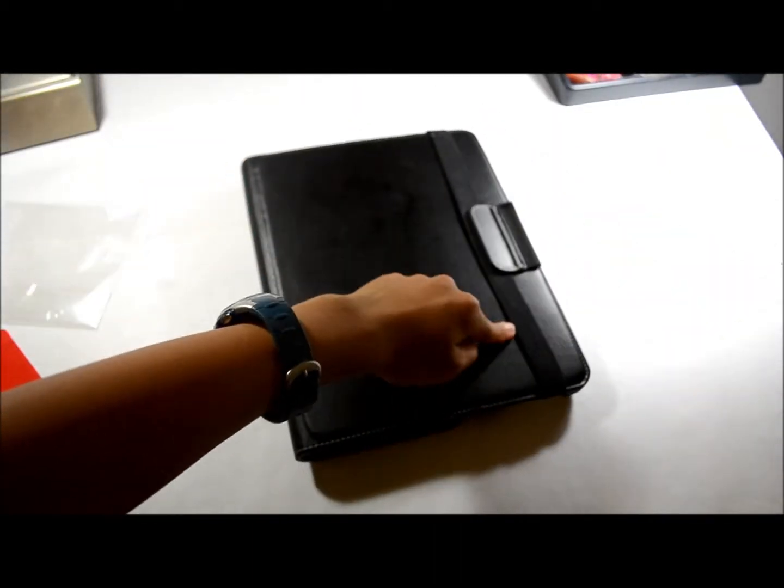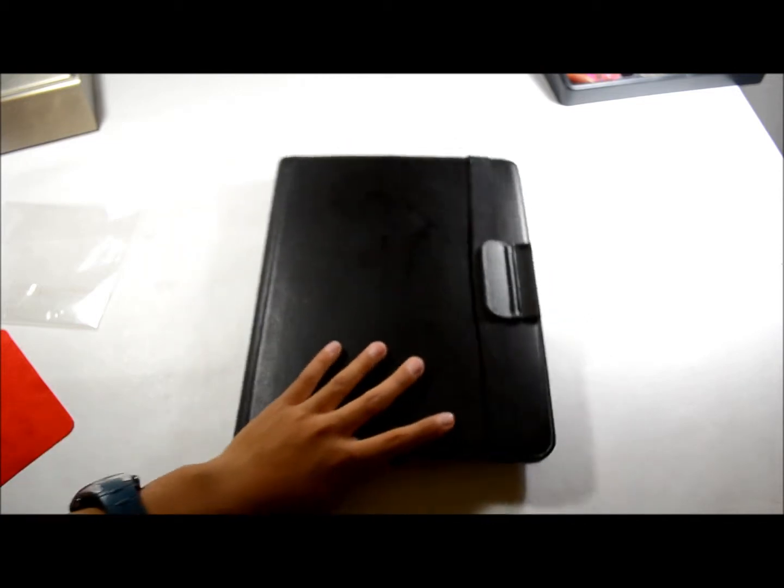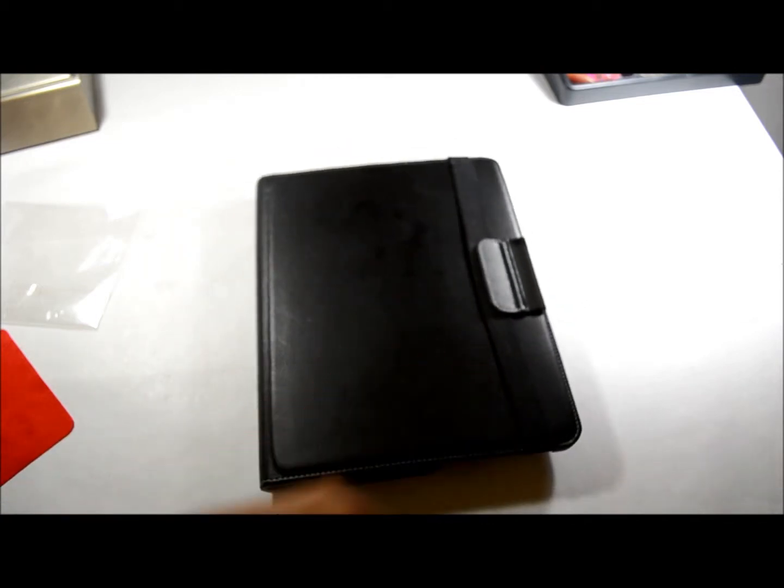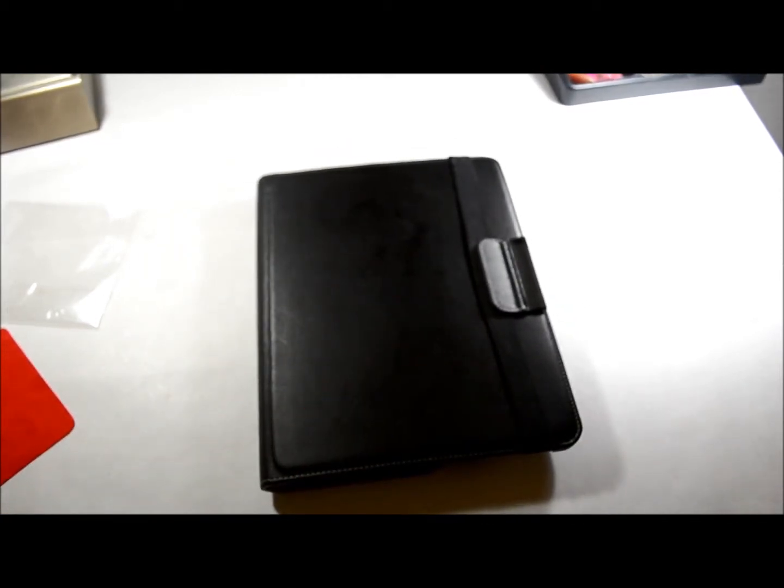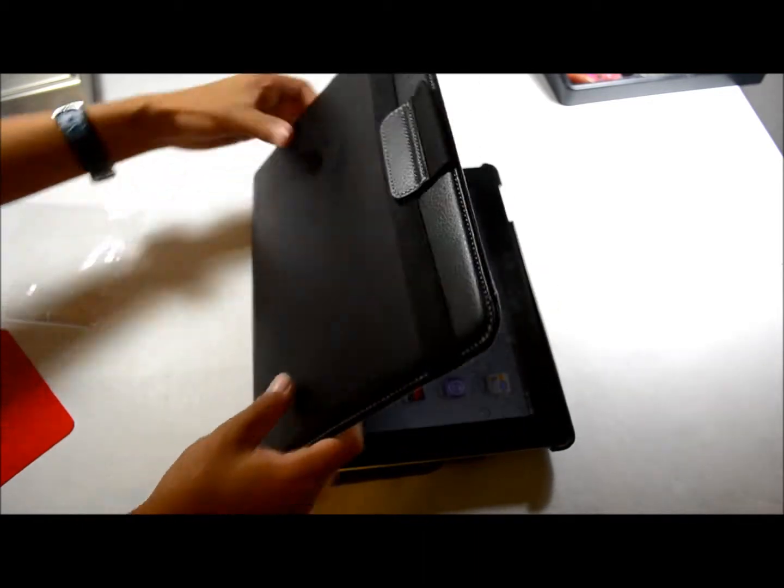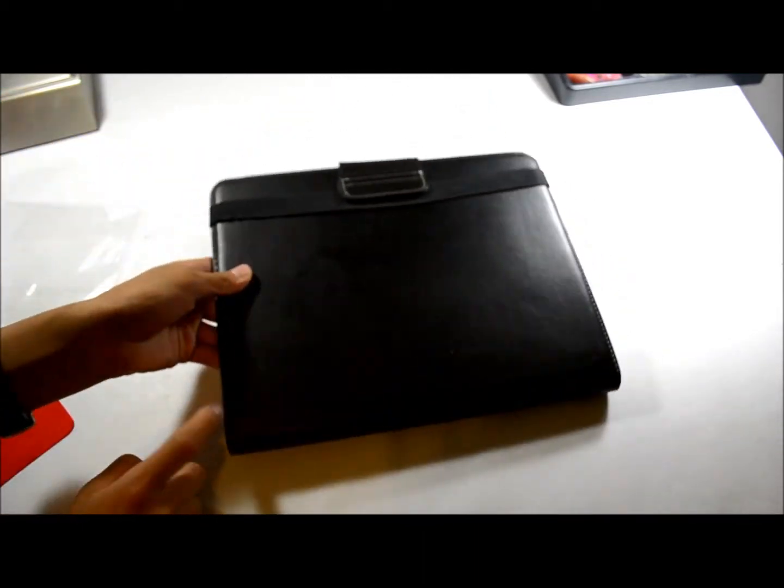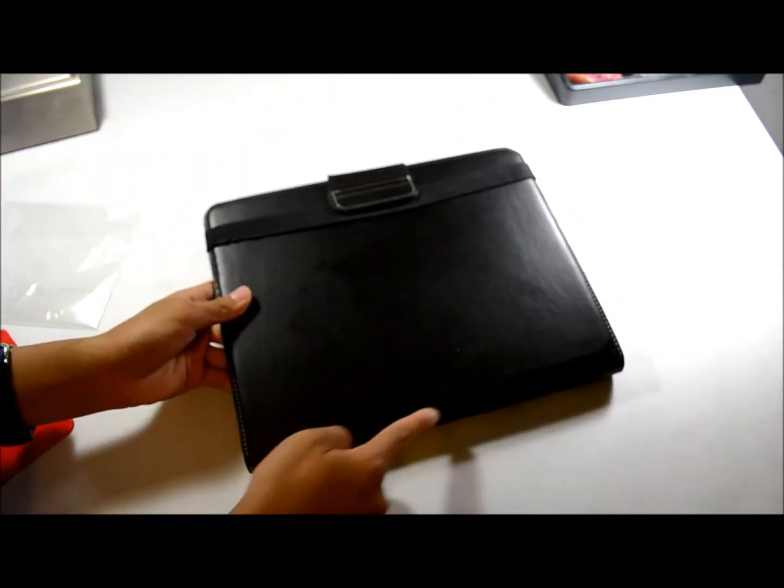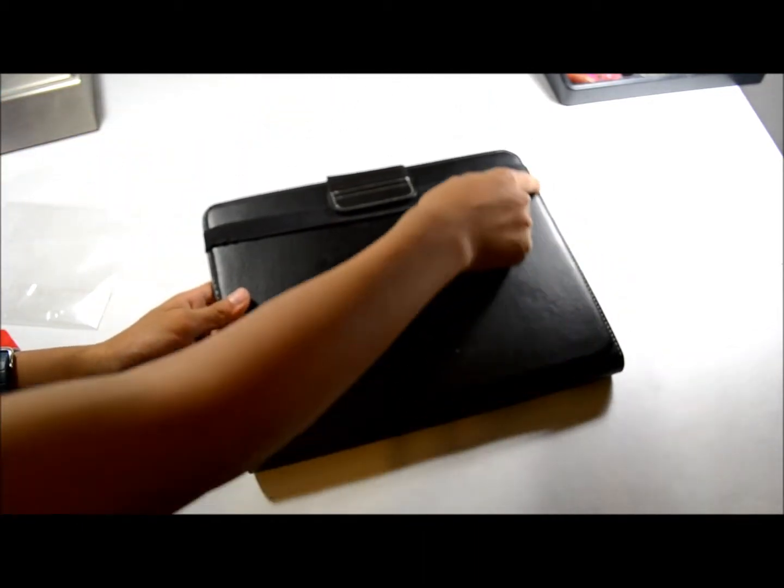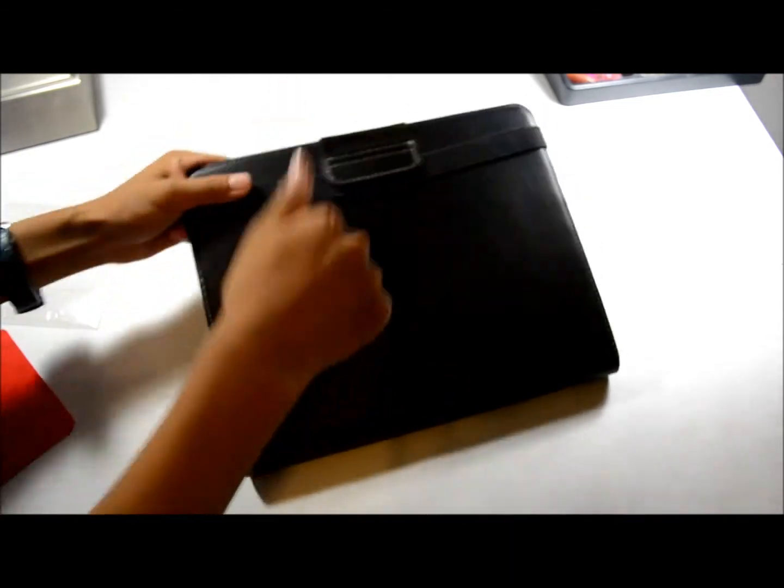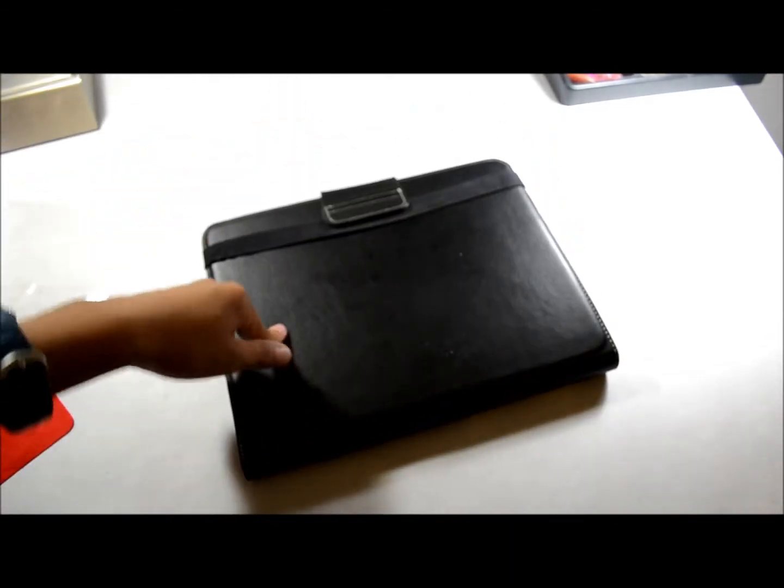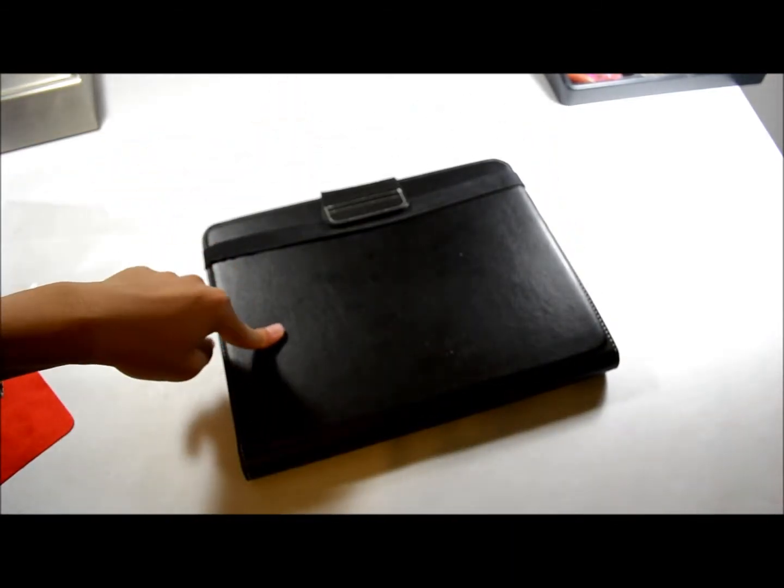That's one complaint, but overall this is a really nice case. As you can see, it has a really hard shell, so it won't damage your iPad if you drop it. Overall, it's just a really nice case.